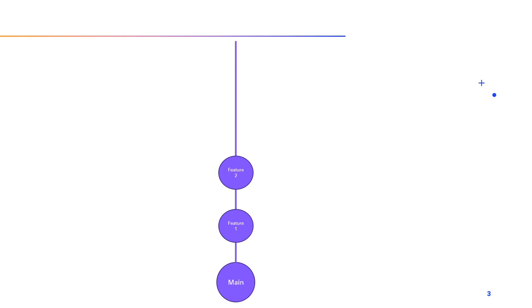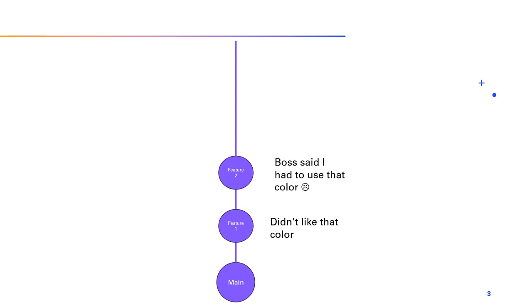But here's the beauty. Commits don't just capture what changed, they also remember why it changed. You can leave notes with each commit, explaining your thought process. It's like leaving behind breadcrumbs for your future self or your team, helping everyone understand the evolution of your code.